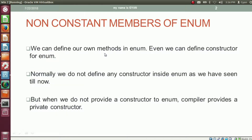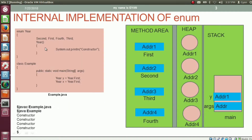We can define methods in enum; we can even define constructors in enum. Normally, we do not define any constructor inside enum as we have seen till now in this session. But when we do not provide a constructor to enum, the compiler provides a private constructor, as we have seen in the previous video of the session. Here in this case, we are providing our own constructor in enum.